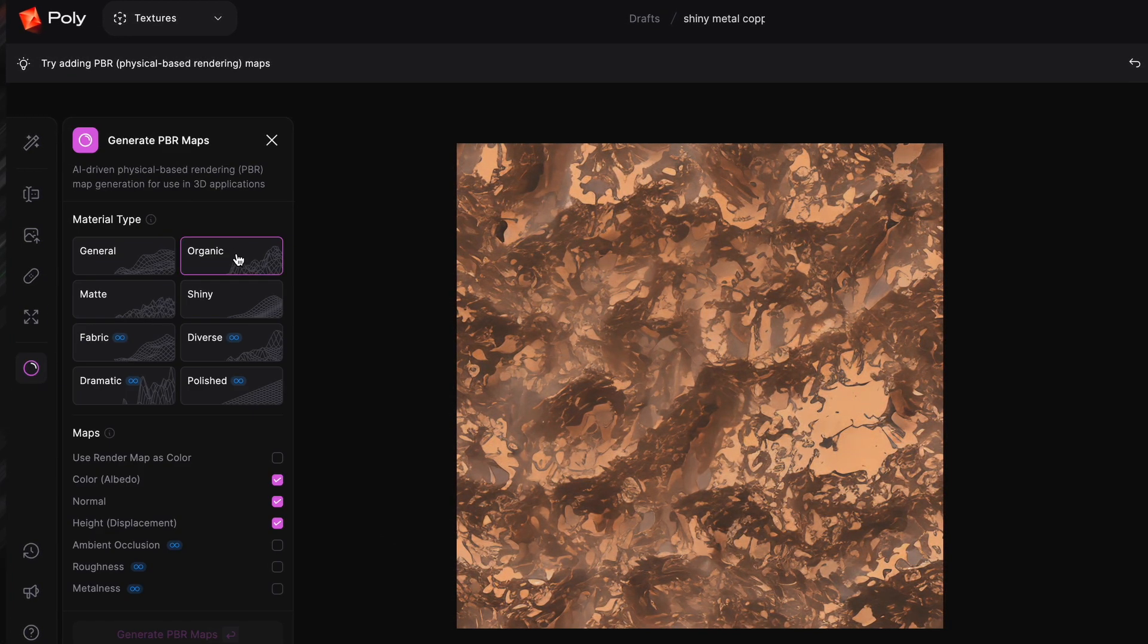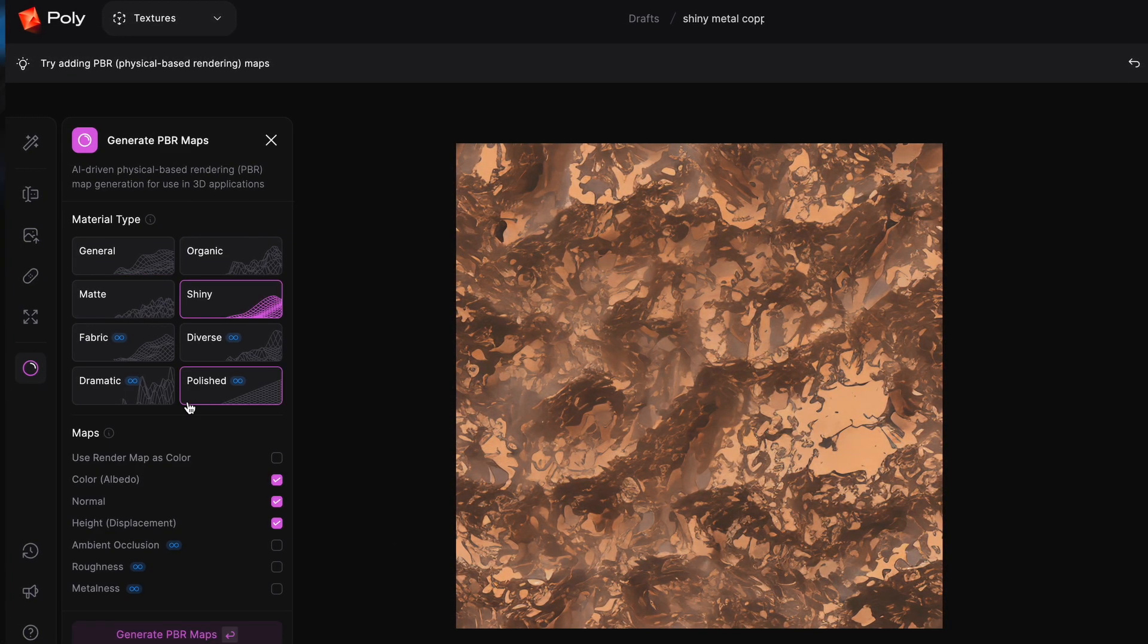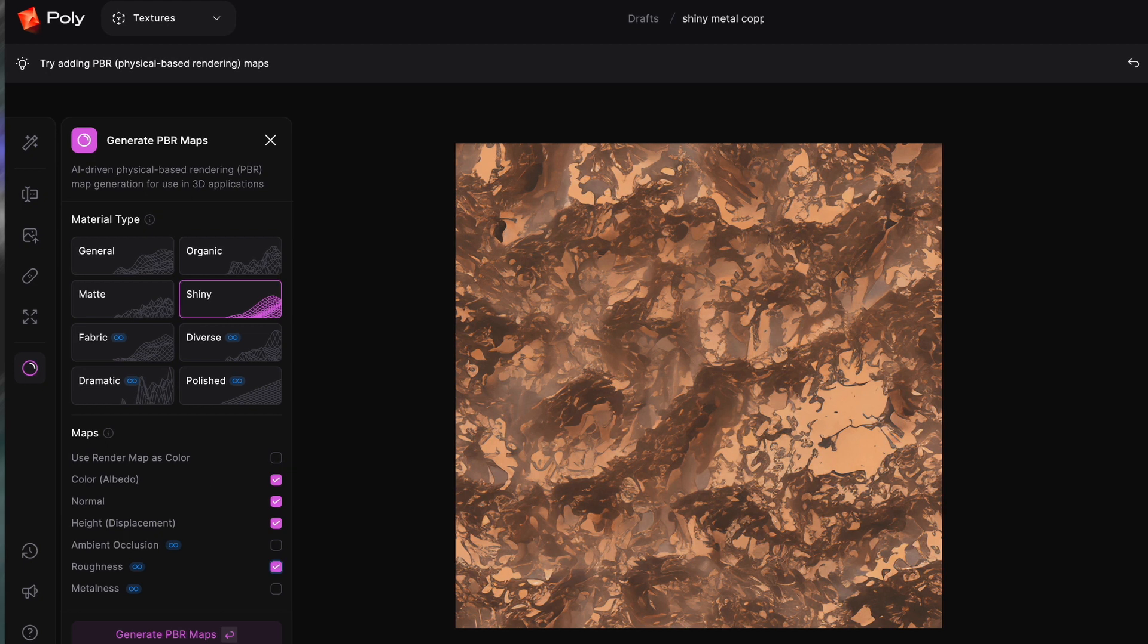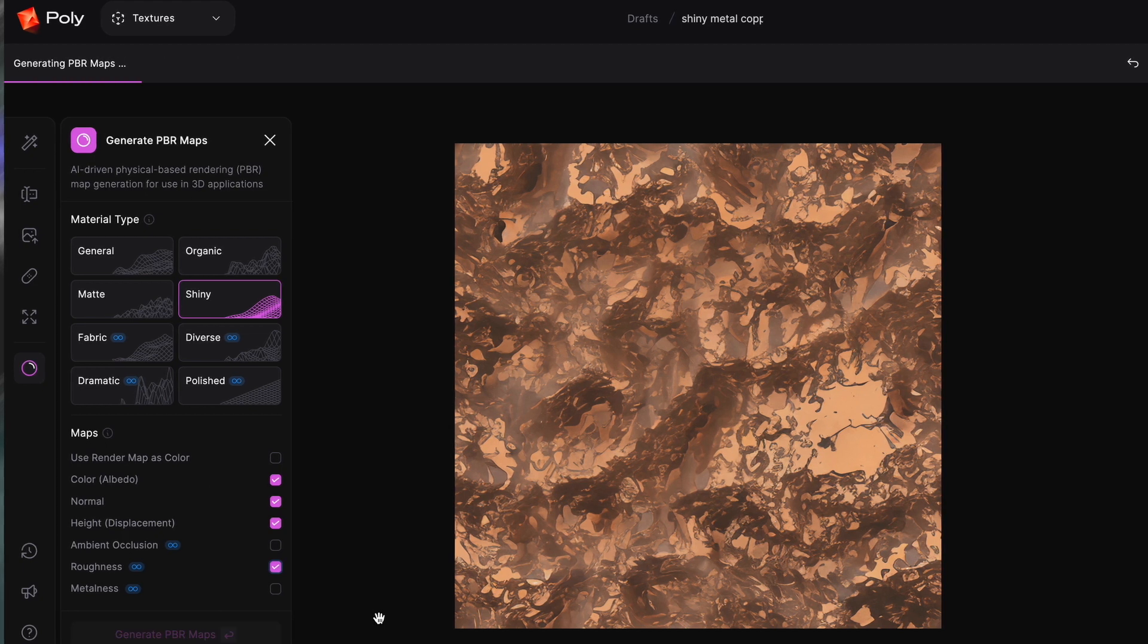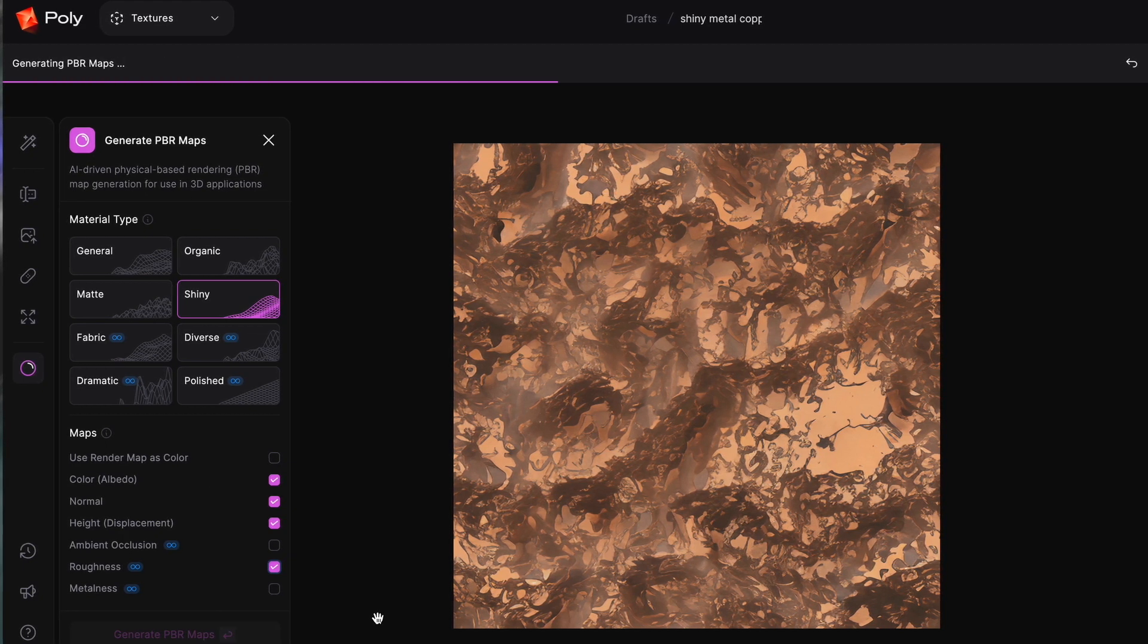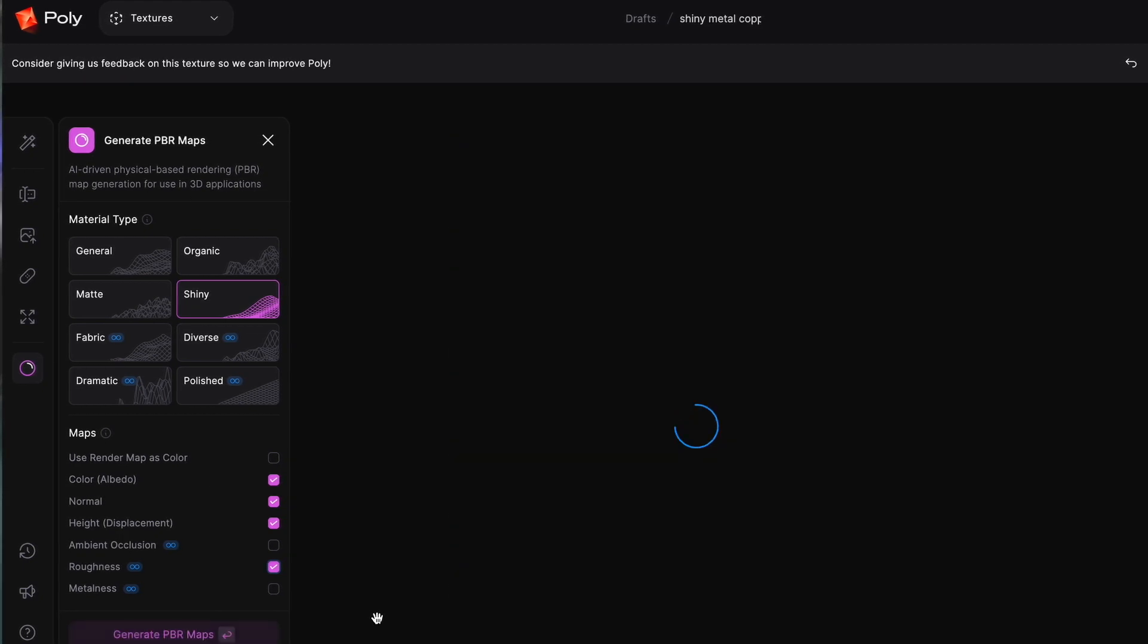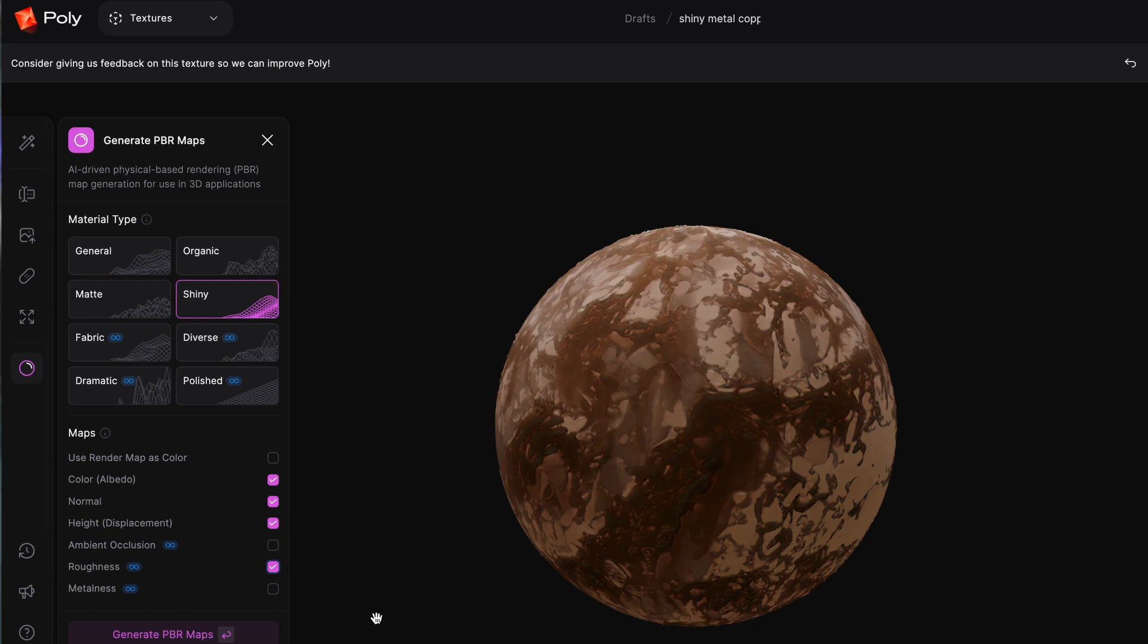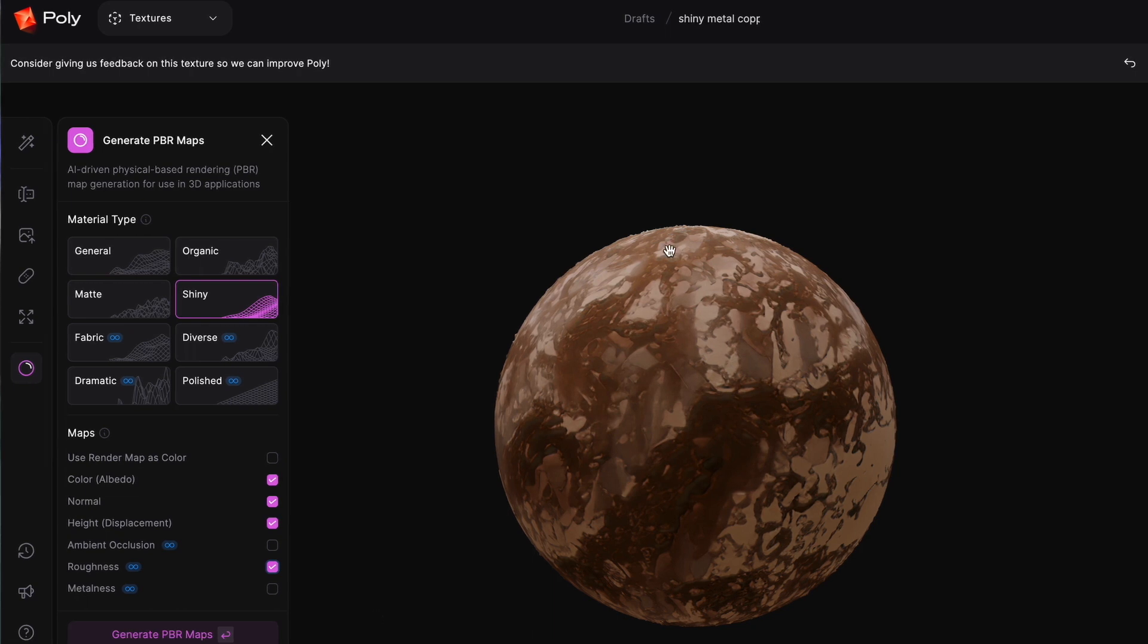Next is the PBR maps, which all you need to do is select the material type and what maps you actually want. Once done, it will show you a nice render.